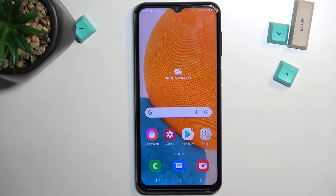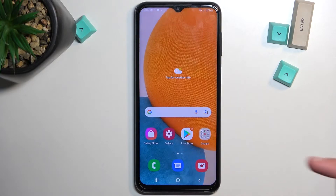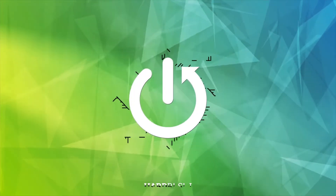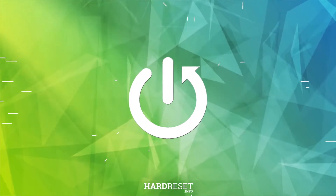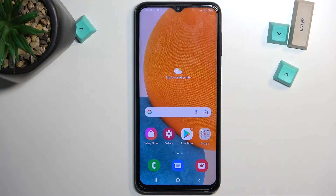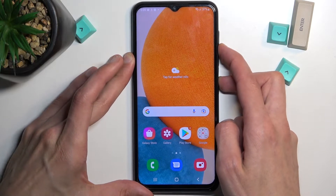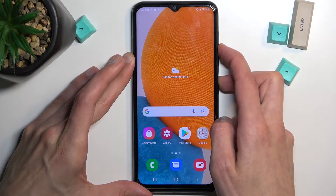Welcome to Erfronomy. This is a Samsung Galaxy A23, and today I'll show you how you can wipe cache partition on this phone. To get started, you'll want to turn off the device, so let's hold the power key and volume down, and then select power off.